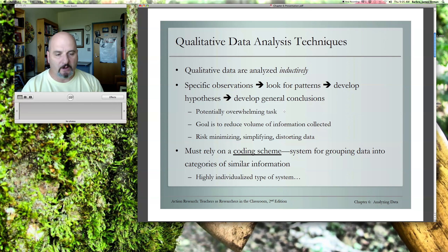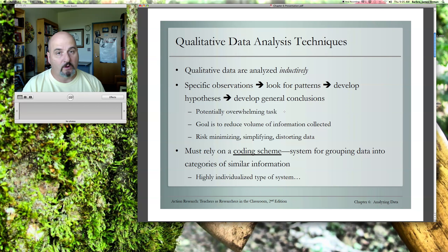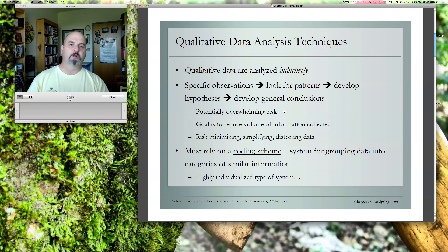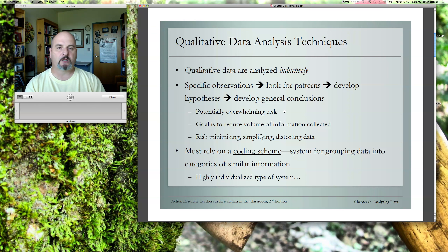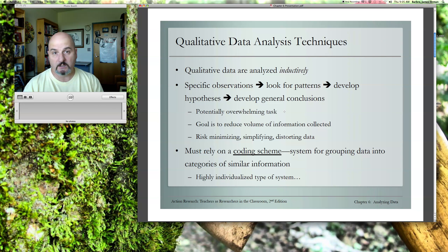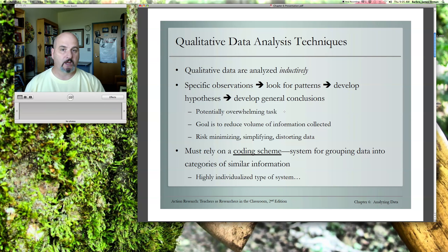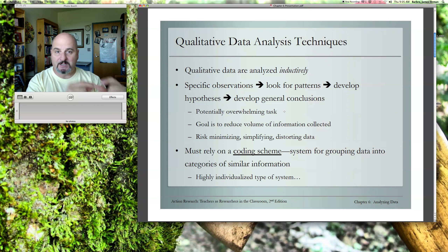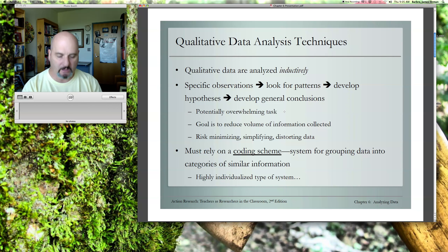You must rely on a coding scheme for grouping data into categories of similar information. If you have conducted an interview and asked certain kinds of questions, people are going to answer in certain ways and bring up certain issues or topics within their answers. What you'll be doing is categorizing those different topics together. More about that will be in the next video.